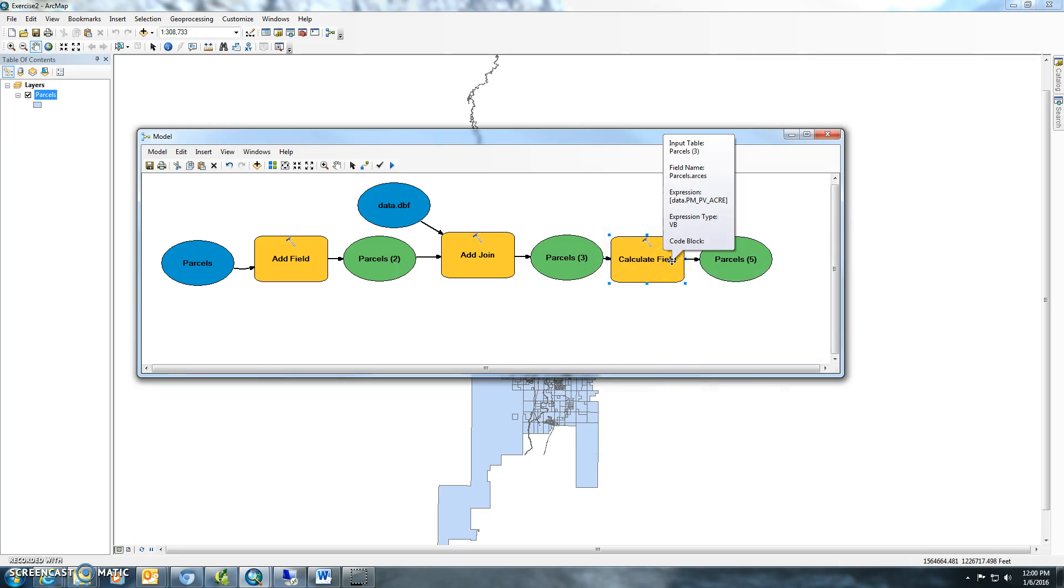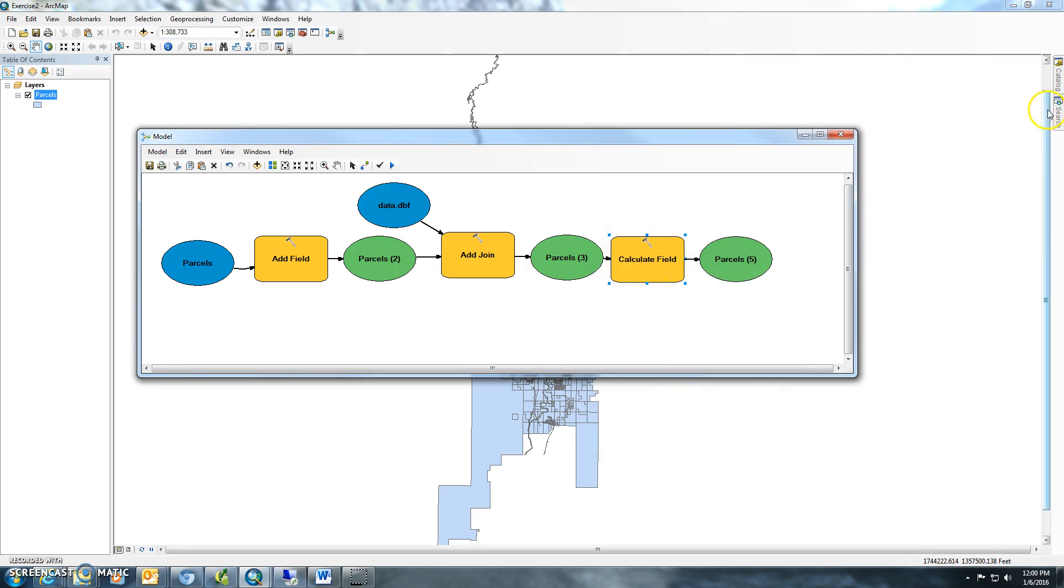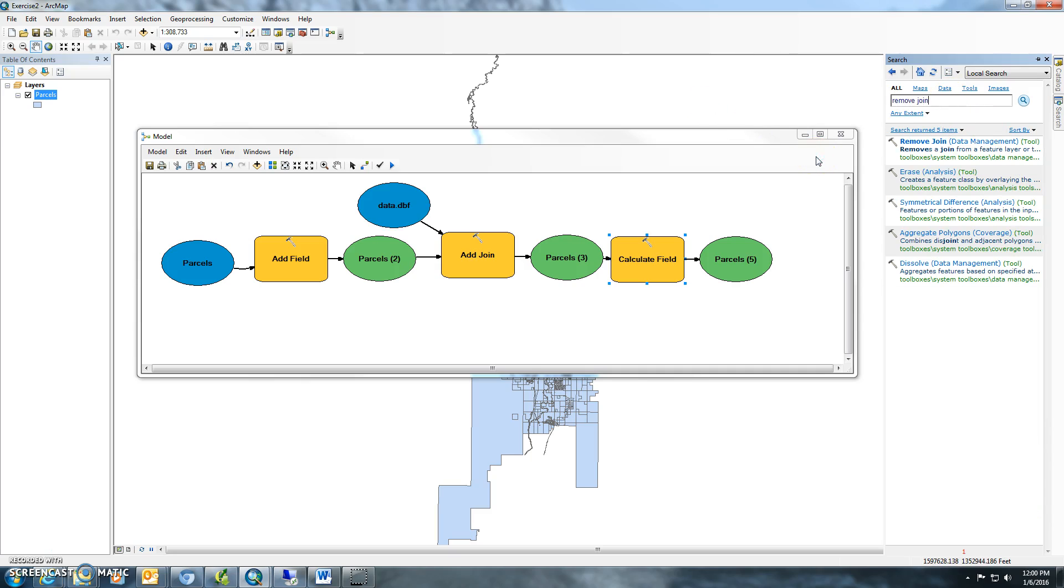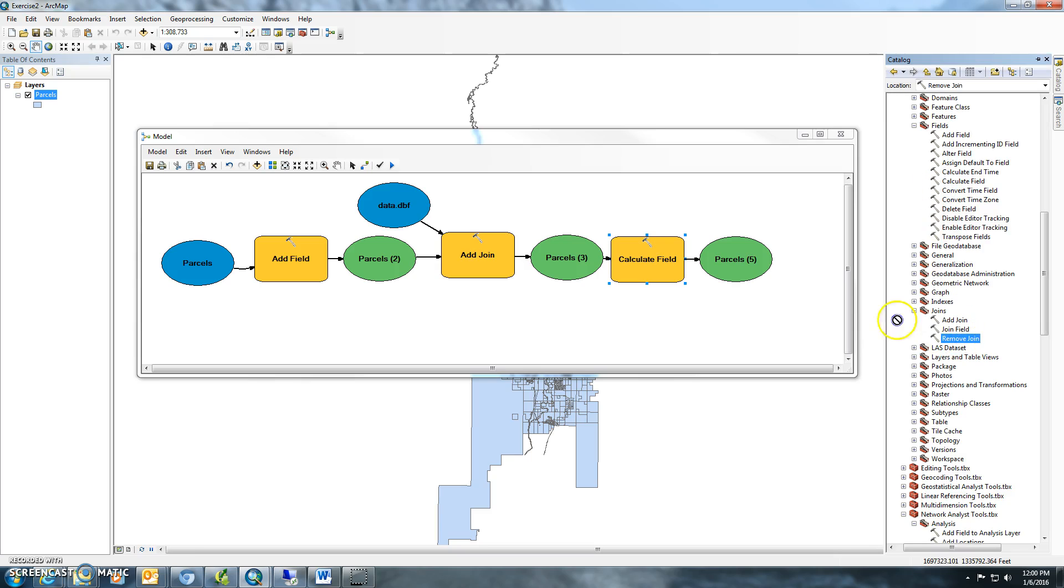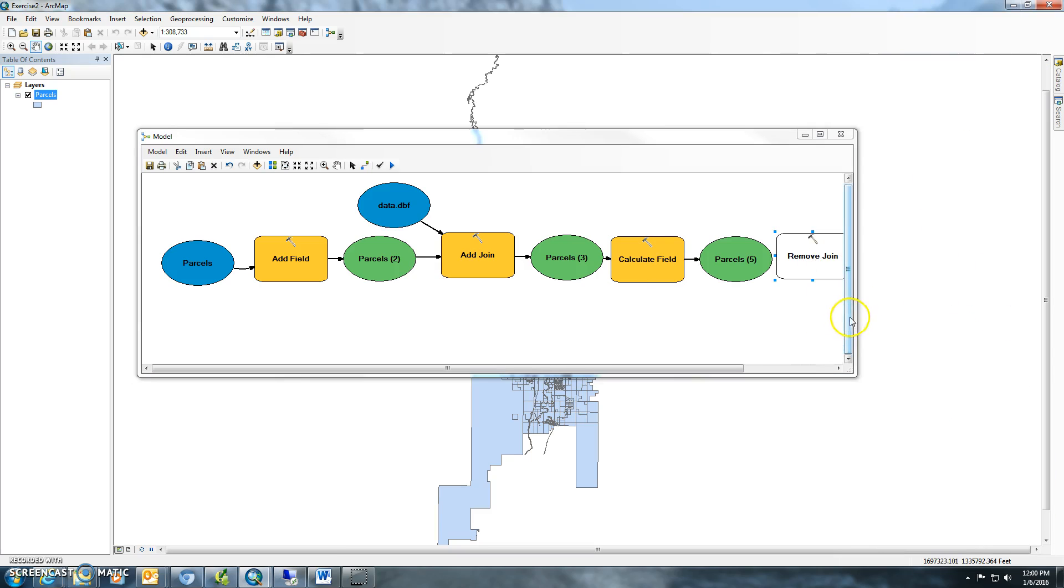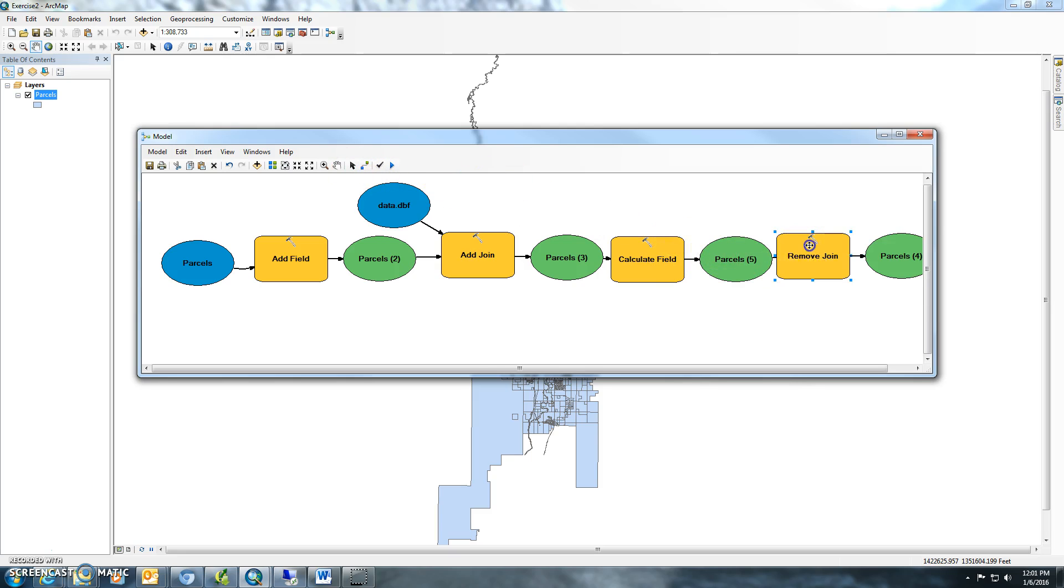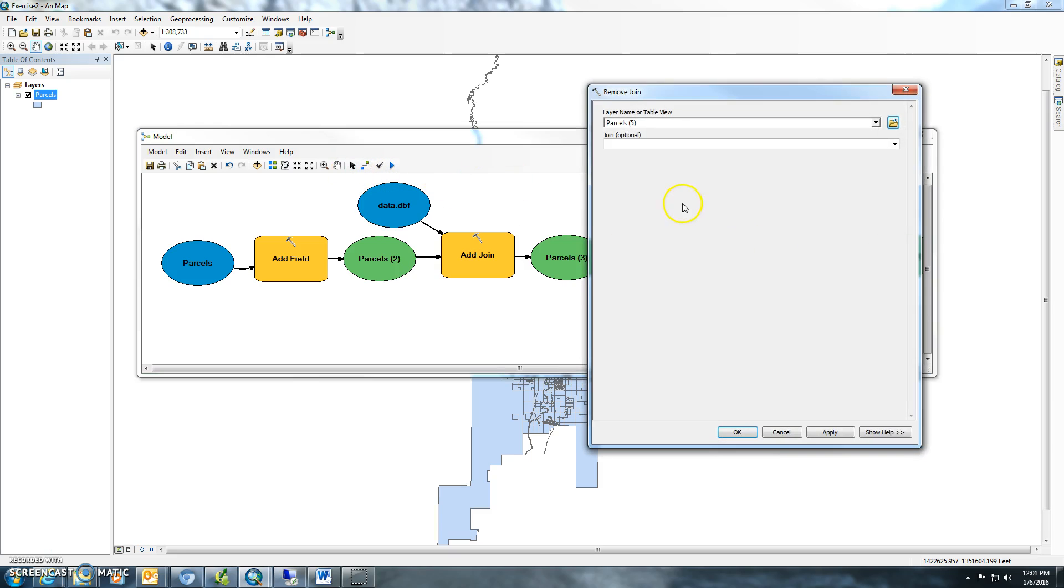The next thing we'll want to do is search for remove join. That should remove the join.